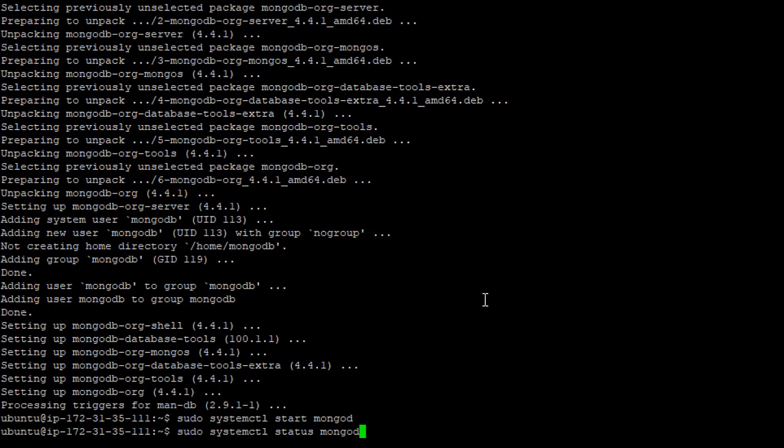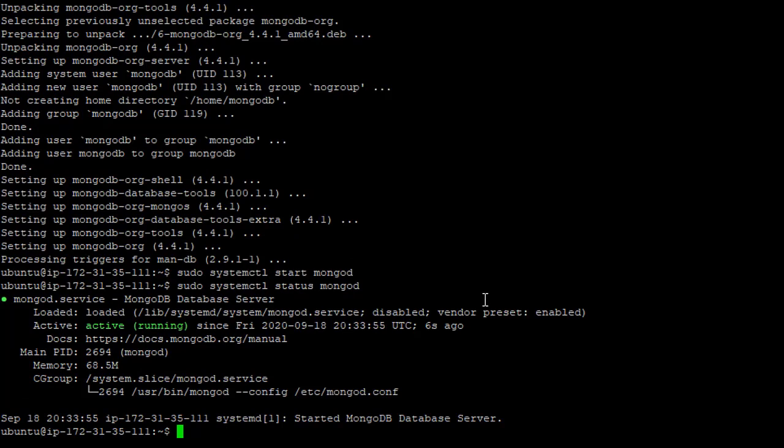We can verify that by asking about the status. It says, yes, we are active and running.